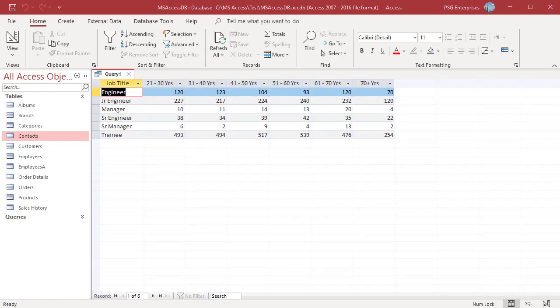The row headings are the job titles and column headings are the ranges specified in the column header field. If there are no values in any one of the range, that range is excluded from the results. For example, 0 to 20 is excluded as there are no employees in that range group.